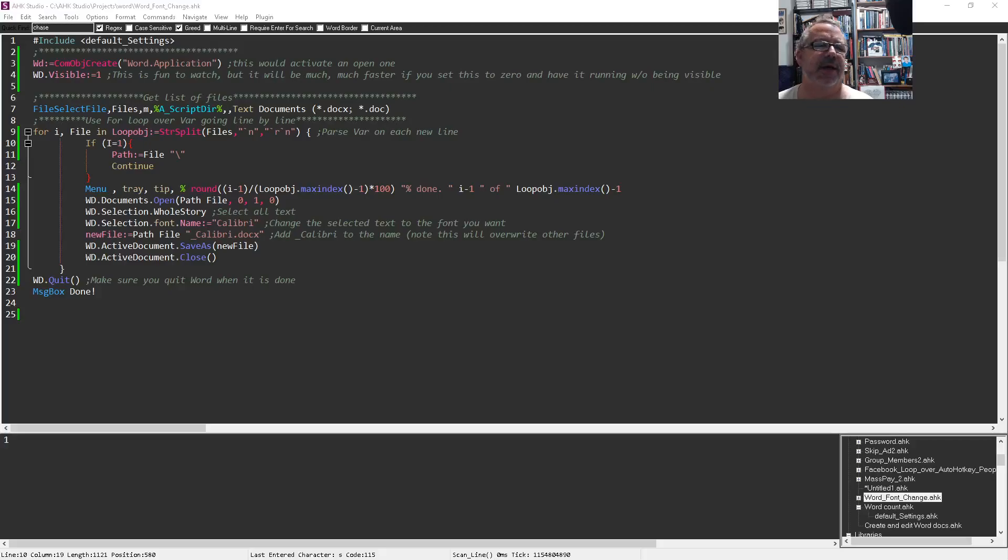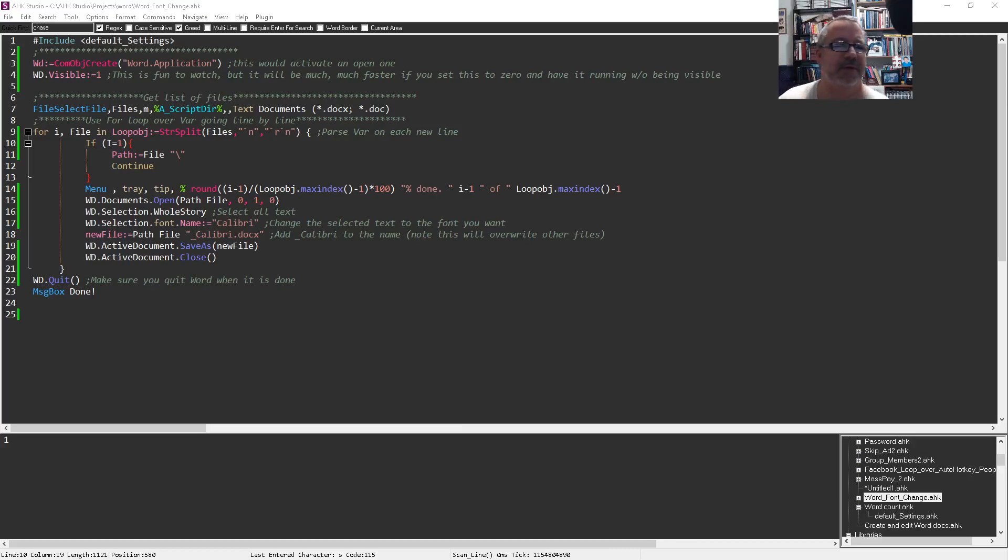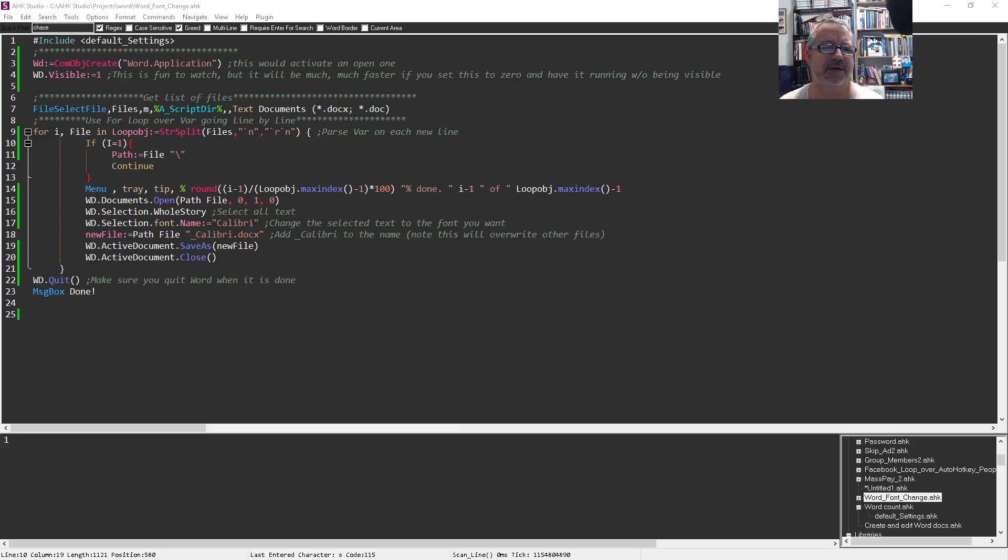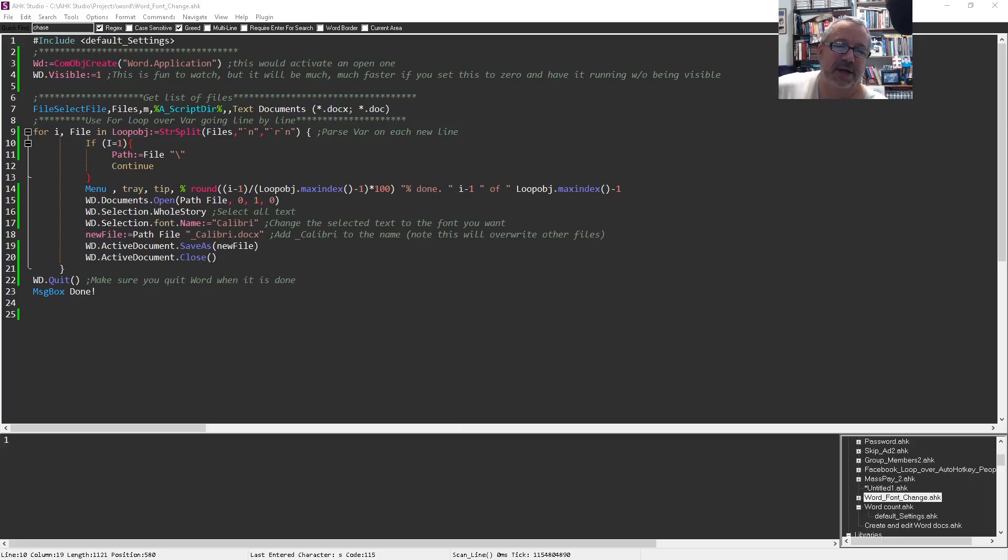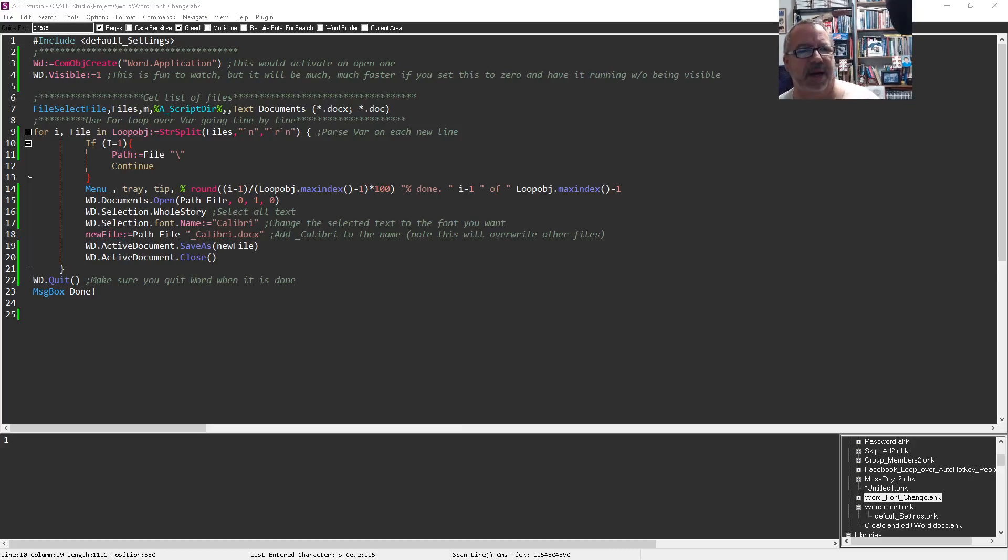Hey it's Joe Glines. I saw a post earlier on the Facebook AutoHotkey group where someone had several hundred files they wanted to use AutoHotkey to convert all the text in, convert it to Calibri, save them as new file names. They were going to send keystrokes which is really inefficient, so I wrote this little script in about 15 minutes to explain it here.